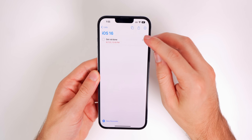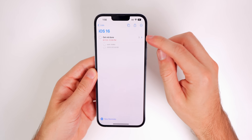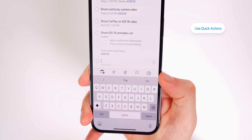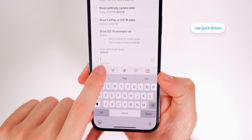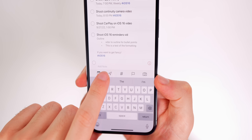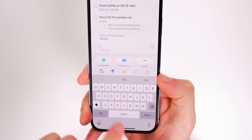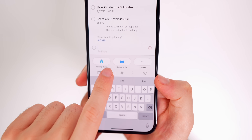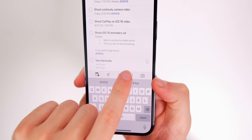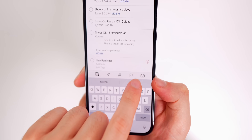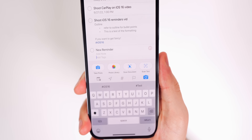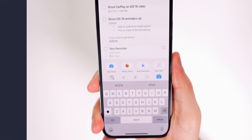When creating a reminder, take advantage of the quick options at the bottom. You have Date — quickly select today, tomorrow, next weekend, or a specific time. There's also Location to trigger on arriving home or getting in a car. You can add hashtag tags, set a flag for importance, and use the camera icon to take a photo, choose from your photo library, scan a document, or scan text.